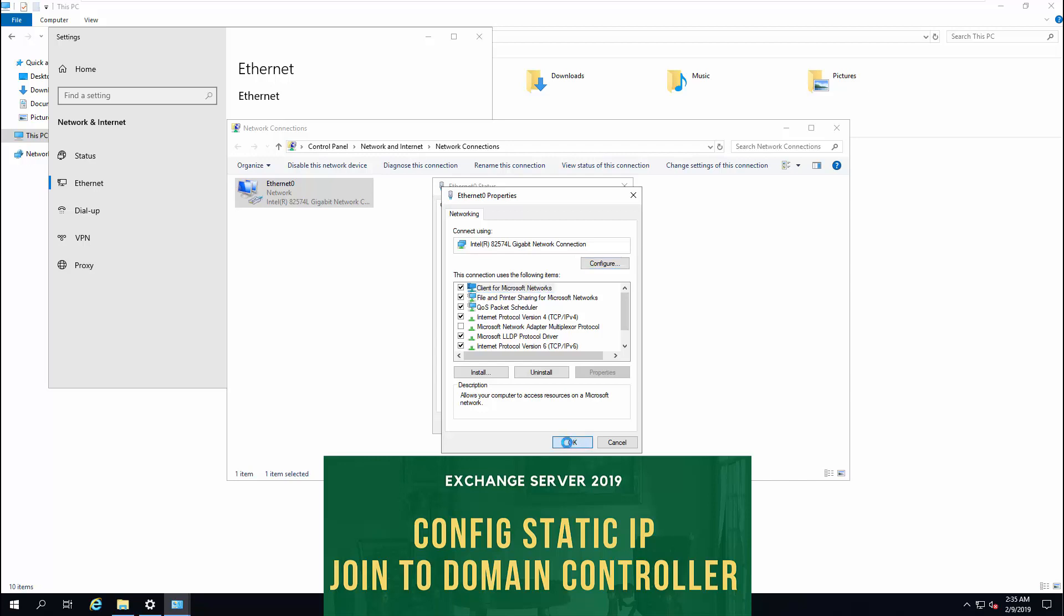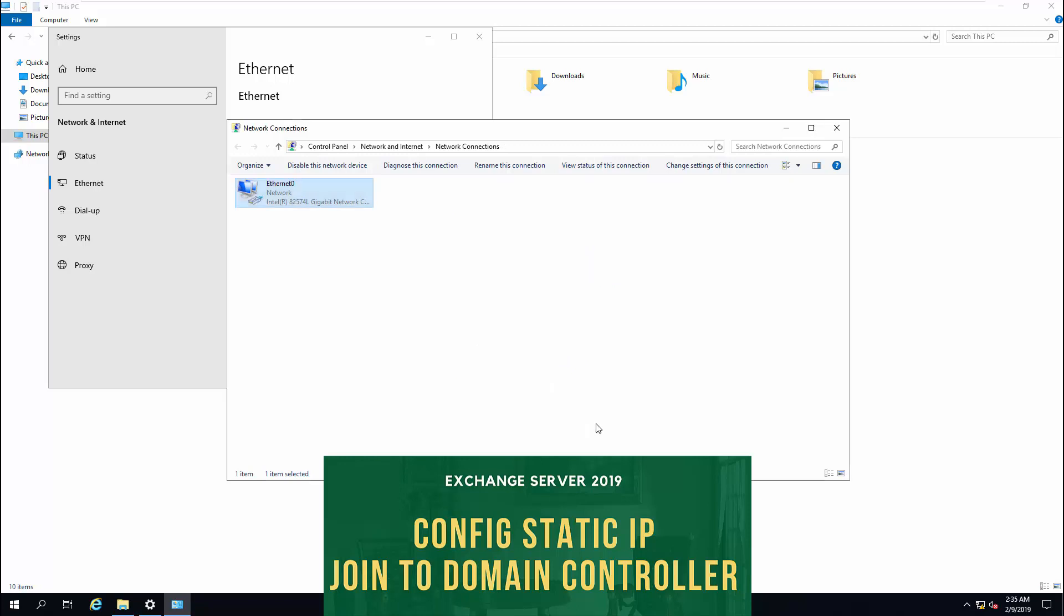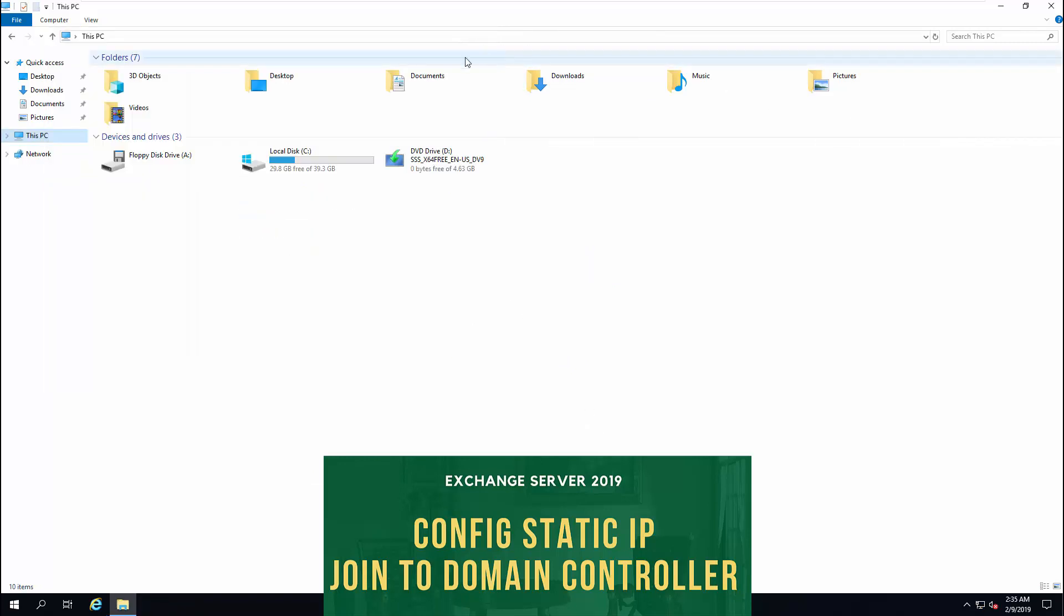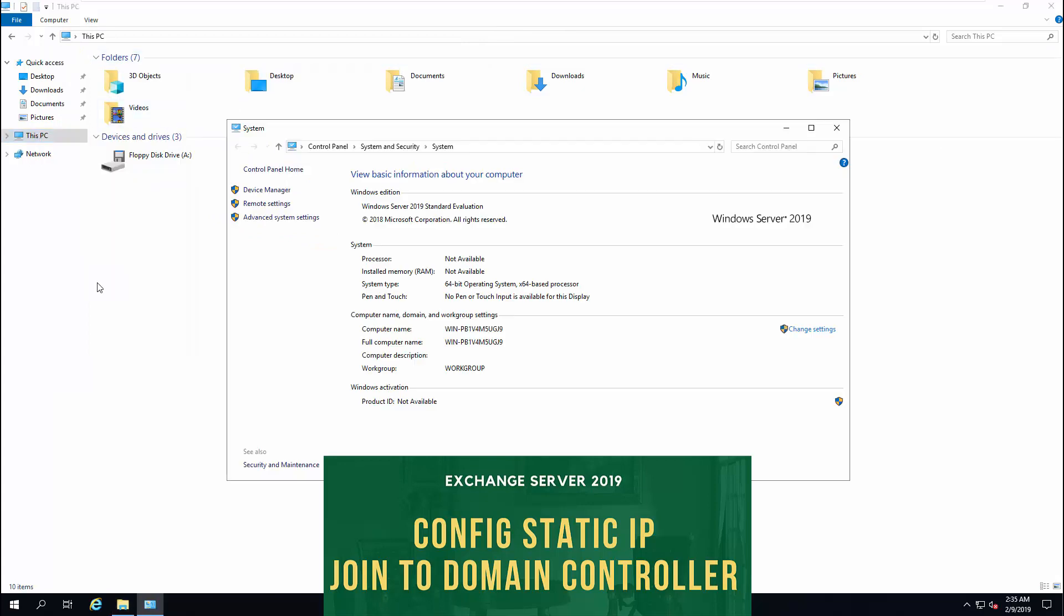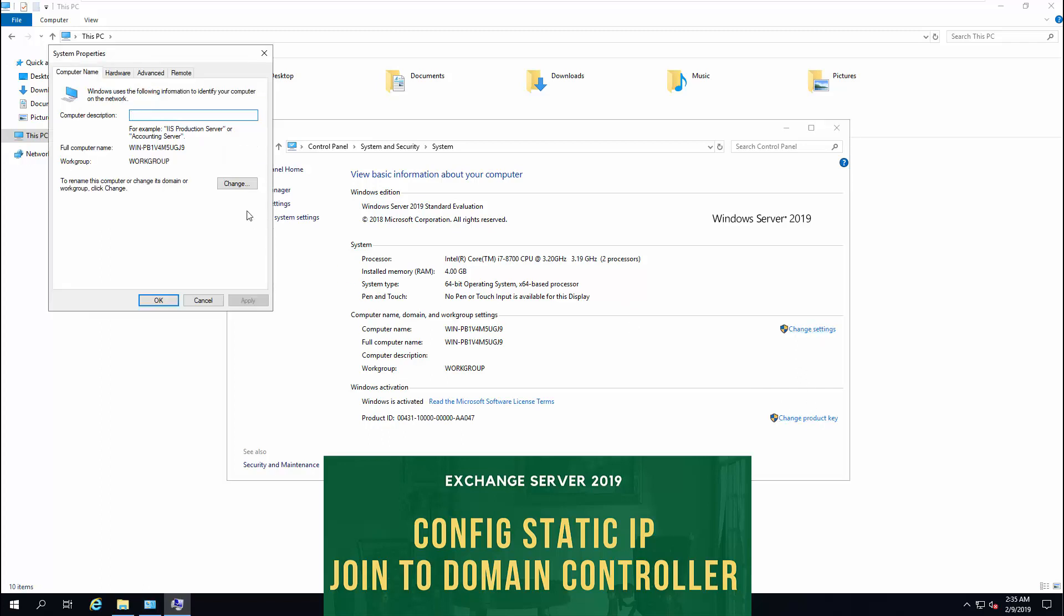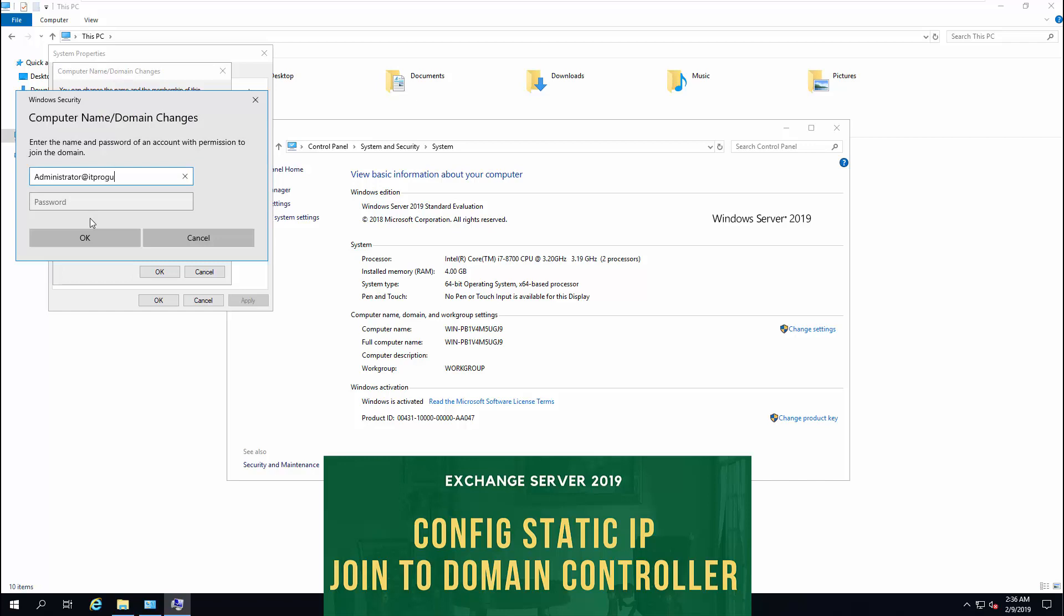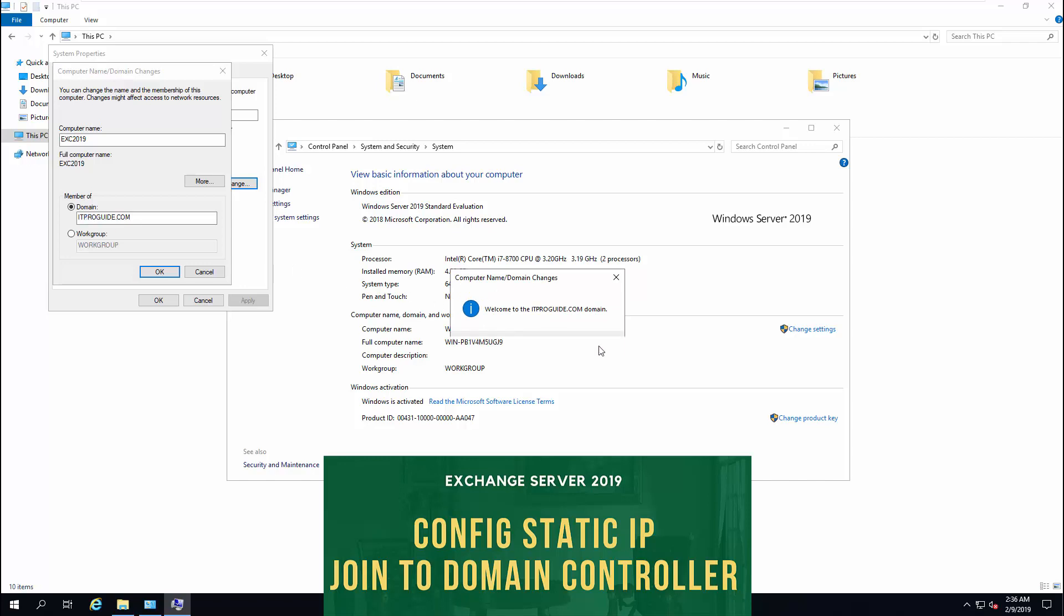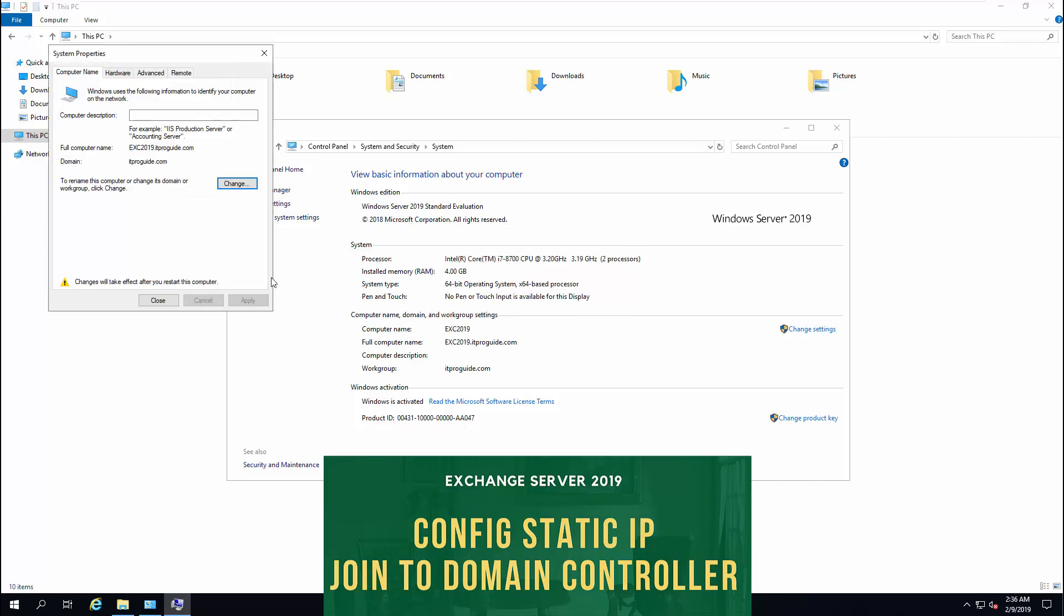Once you complete the static IP configuration, the next step is to join this server into our domain controller. For that, right-click from this PC, then go to Change Settings, then click Change. Here, you can change the computer name, something which is meaningful to Exchange Server, and enter the domain address. Enter your credentials. Then click OK. Now, this server has joined to the domain. To make it effective, you need to restart this computer.